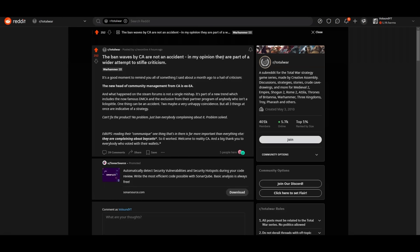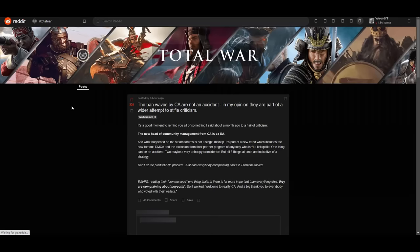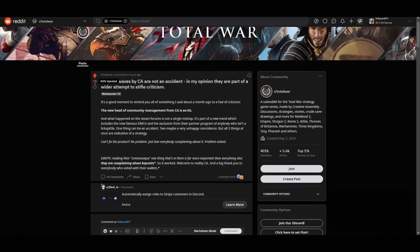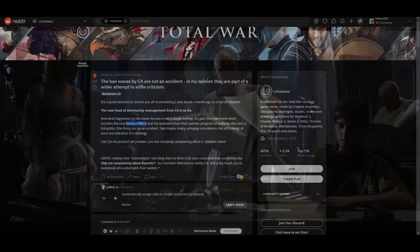Someone else noticed it. The ban waves by CA are not an accident in my opinion they are part of a wider attempt to stifle criticism. It's a good moment to remind you all of something I said about a month ago to a hail of criticism. The new head of community management from CA is XEA. And what happened on the steam forums is not a single mishap it's part of a new trend which includes the now famous DMCA and the exclusion from their partner program of anybody who isn't a lickspittle. I'm glad to see this being acknowledged. 250 upvotes this gives me hope. 330 upvotes. I have to give credit where it's due. And the upvote rate is 84%. Well done.